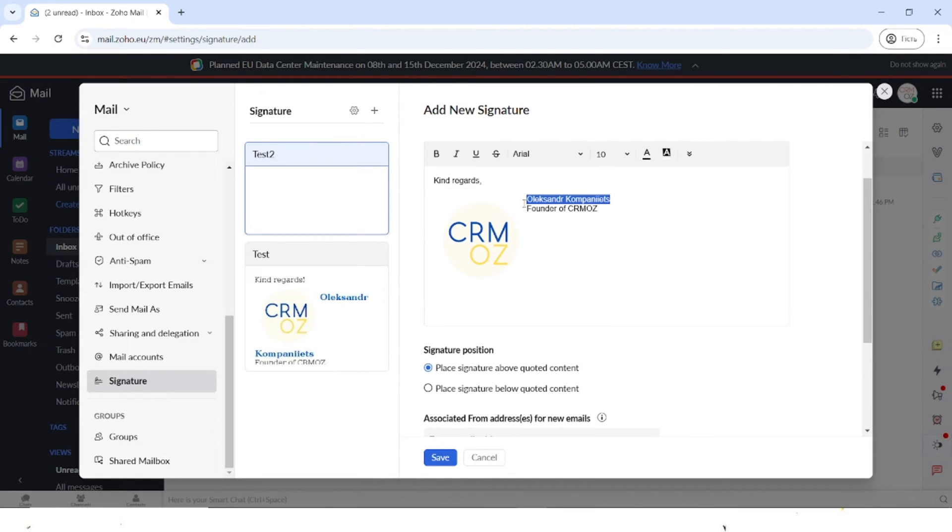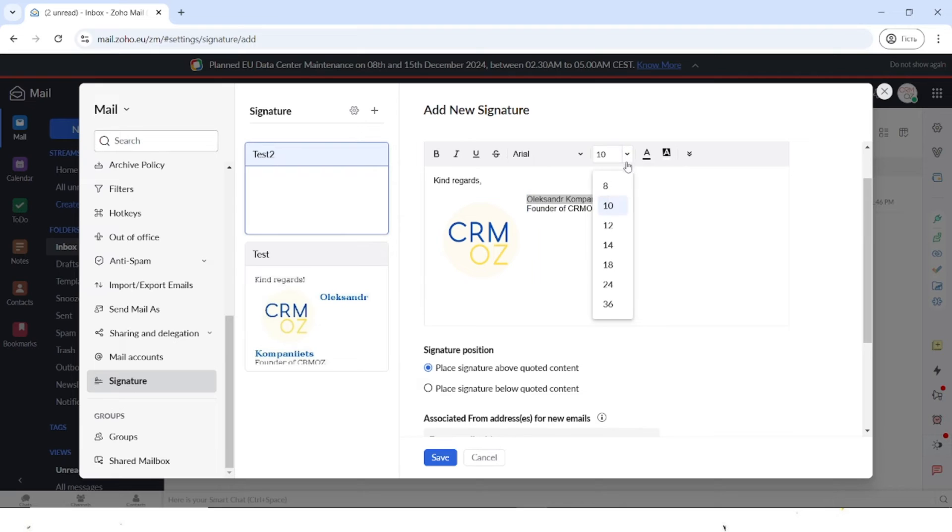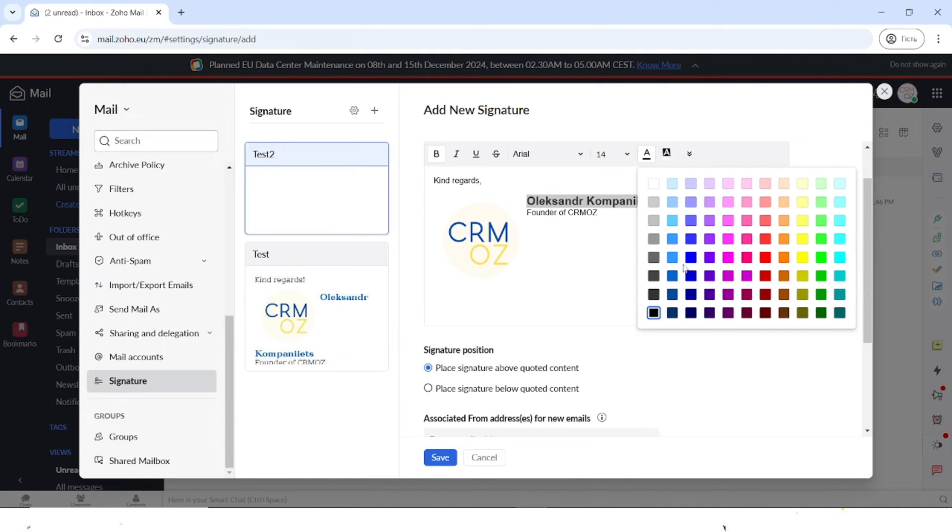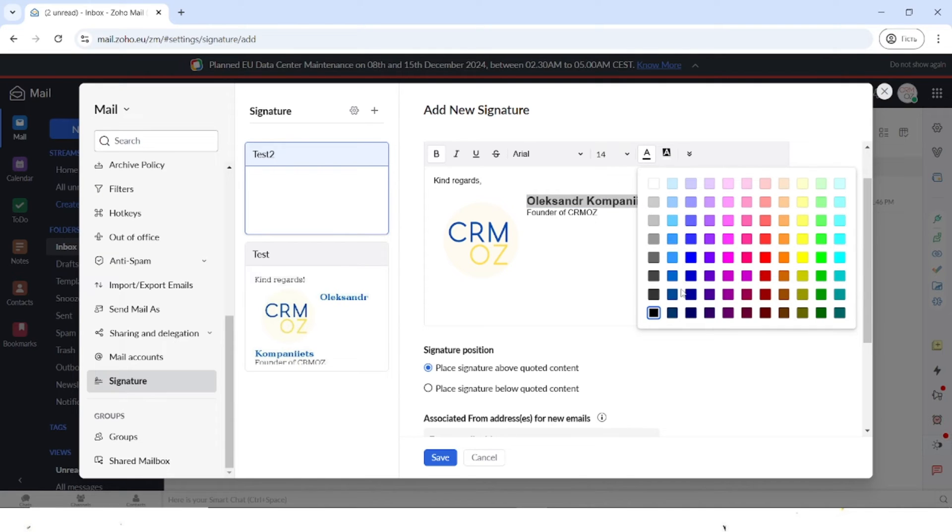You can just choose the text and then maybe make the font a bit bigger. You can also make it bold and also change the color of it. Let's choose this blue color because it's in our logo.